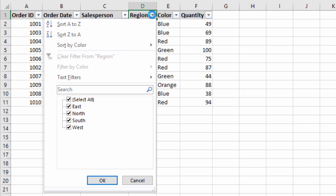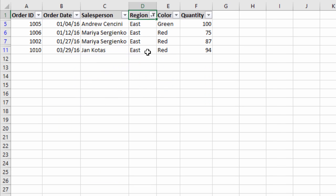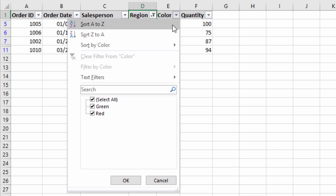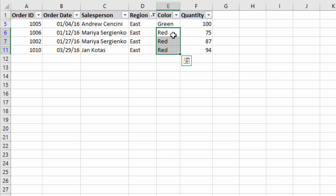I'm first going to apply a filter for the region column — I'll click east and apply this for east. So region equals east. Then in the color column, if I click the filter drop-down now, we'll see that in the list box we only have green and red. These are the unique values for the visible rows only, and of course if we close the filter drop-down we can see we only have green and red because we've applied a filter for east.